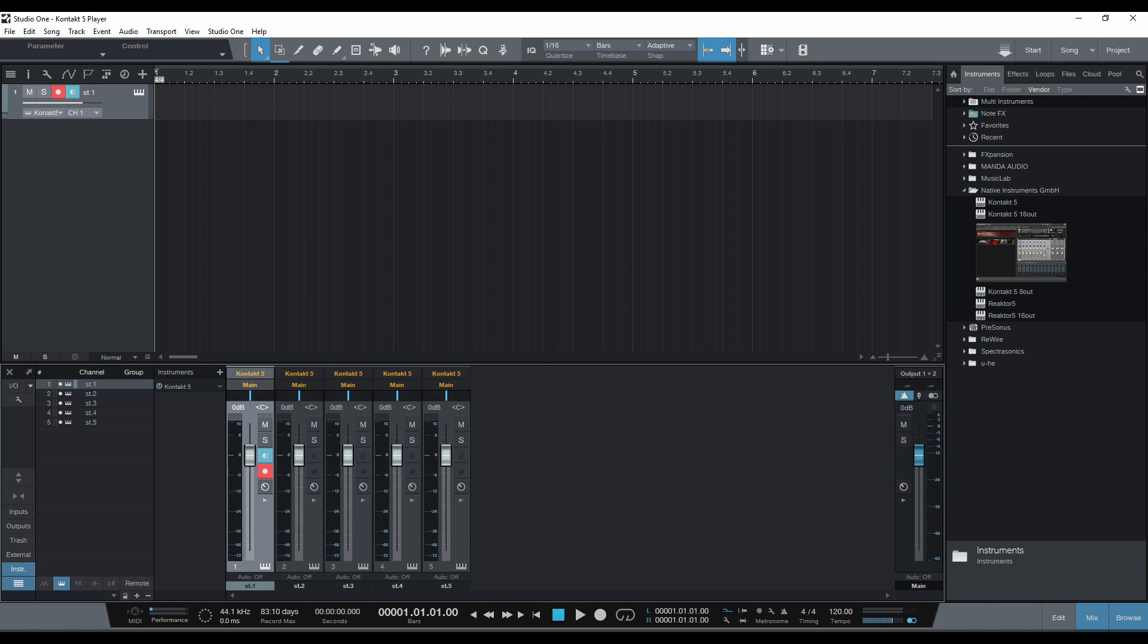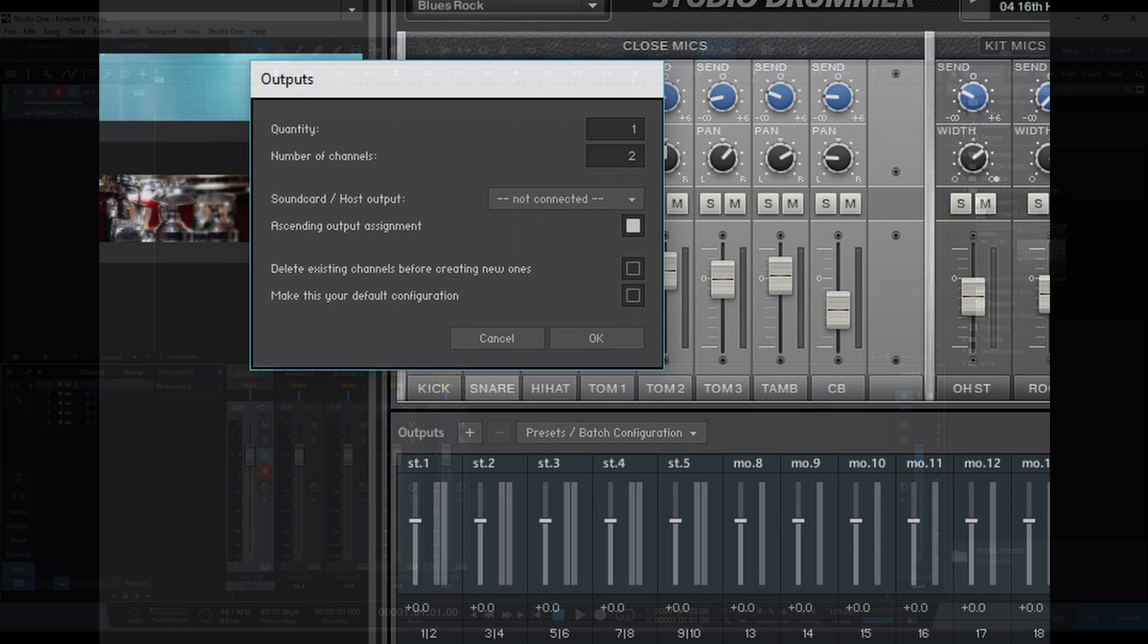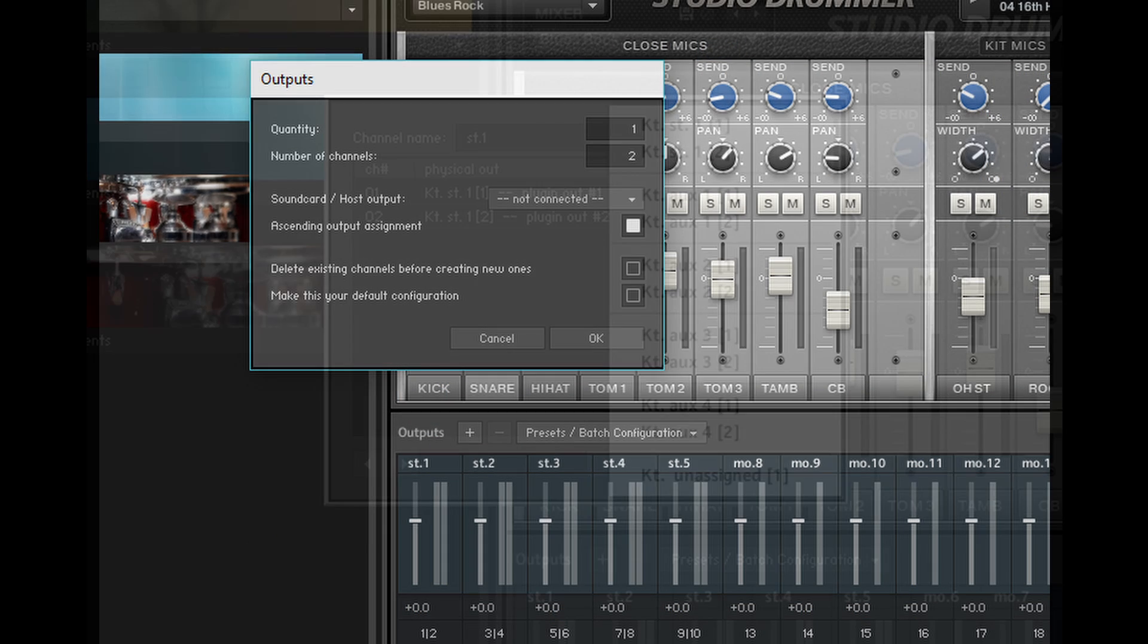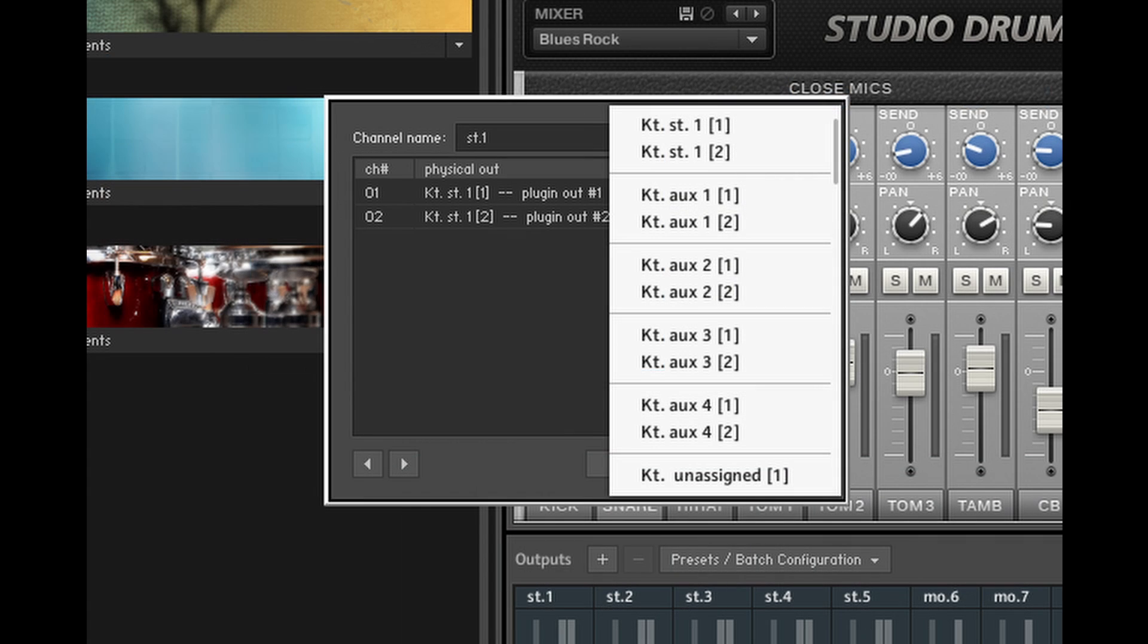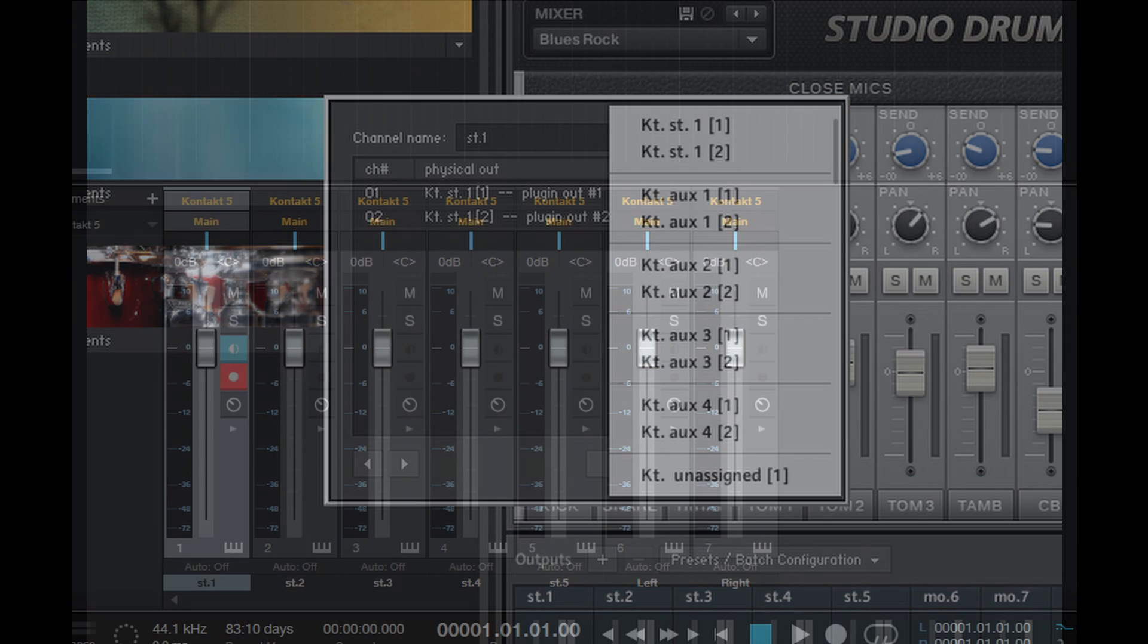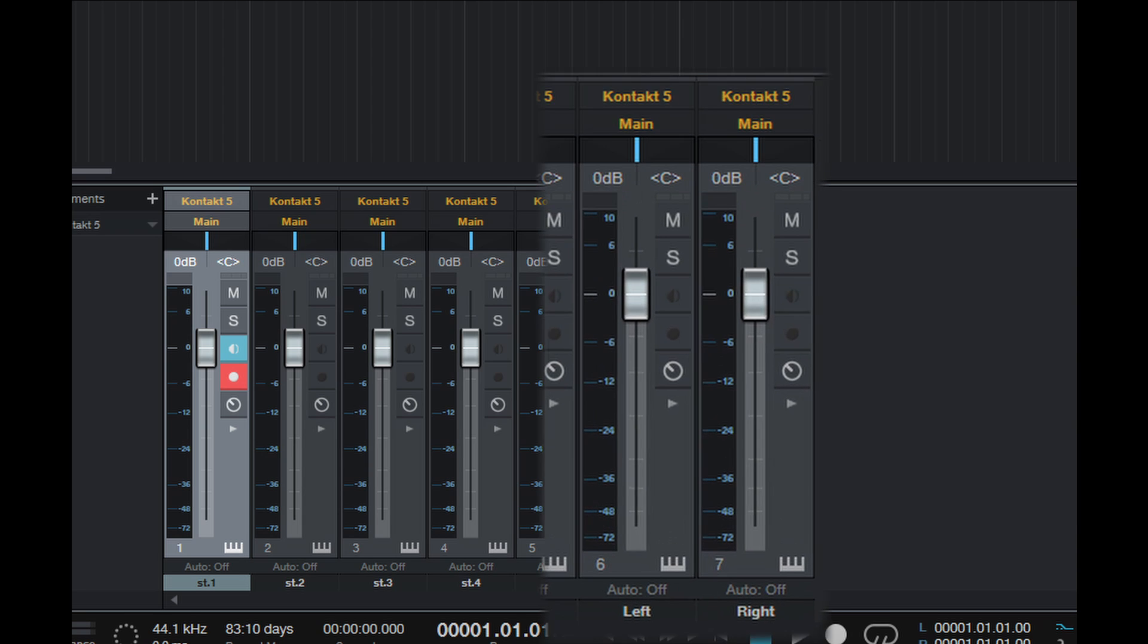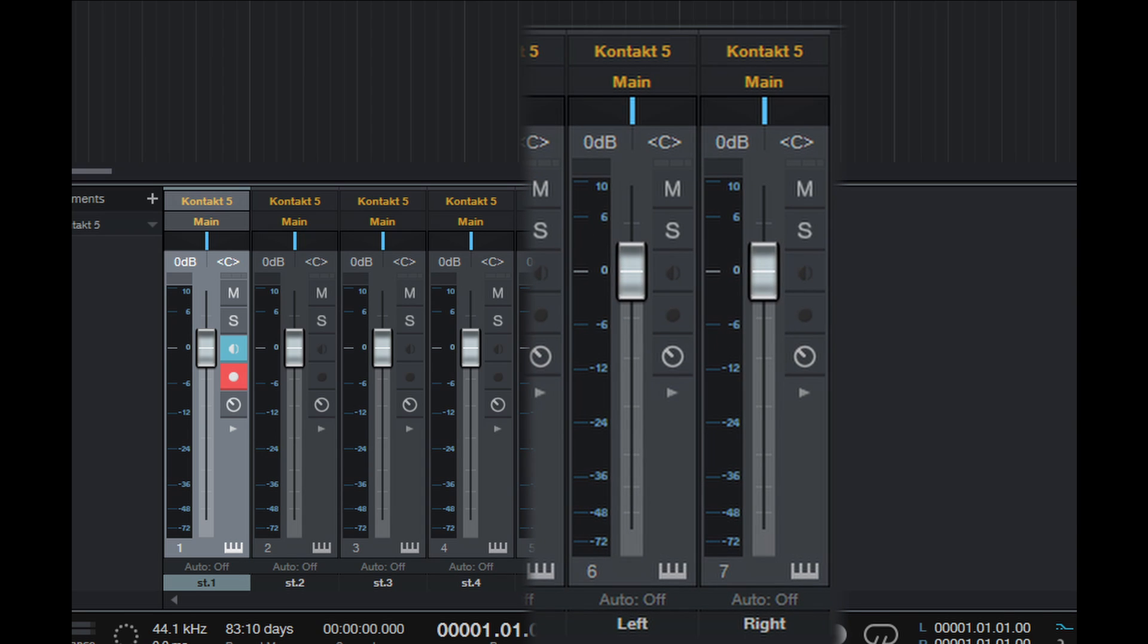However, if you create a stereo output track and assign it to output channels beyond the first ten, something odd will happen. It will show up in the Studio One mixer, but not as a stereo track, but as two separate mono tracks. So keep that in mind.